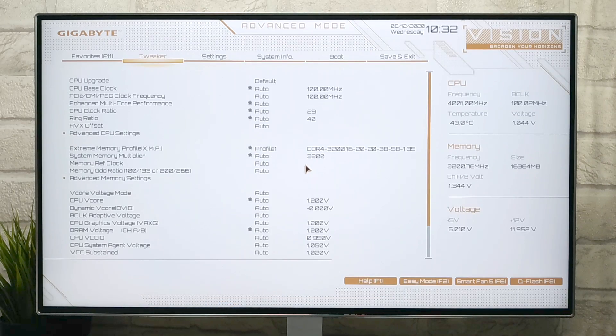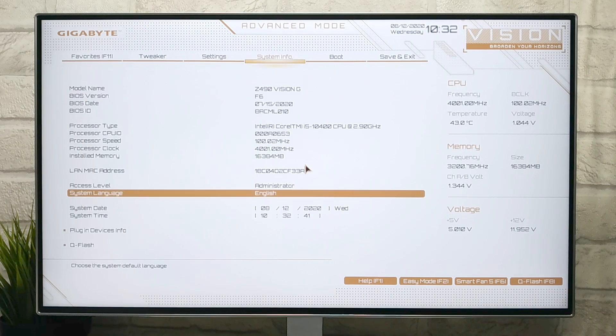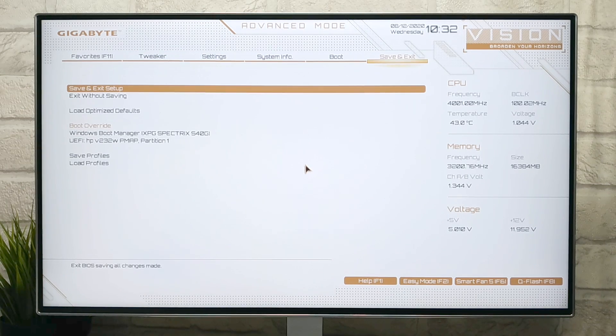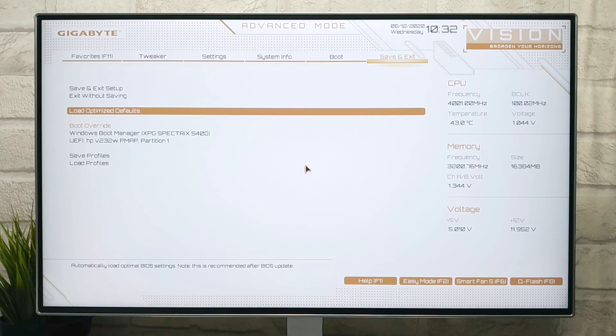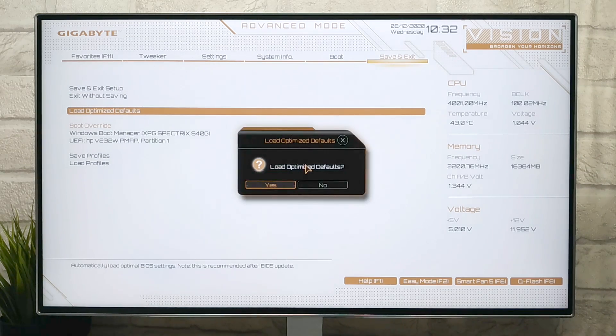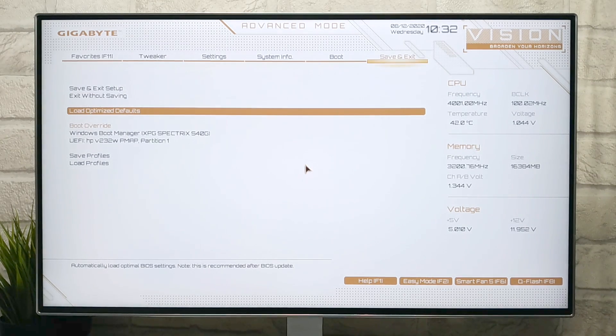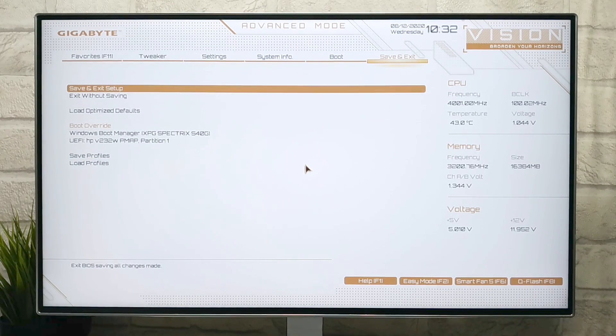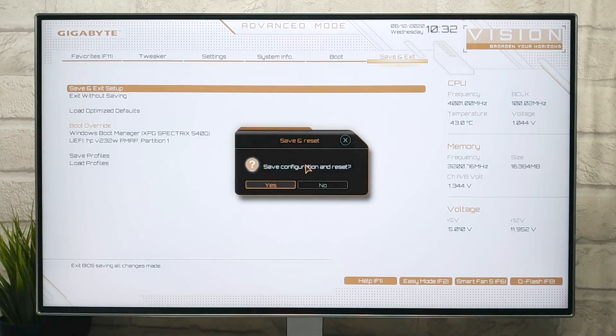Press F2 key for Advanced Mode. Now here, before proceeding we need to reset the BIOS. For that, go to Save and Exit tab, select Load Optimize Defaults and press Enter key. Now exit the BIOS saving changes — your PC will restart. Boot back to BIOS.